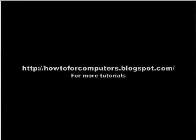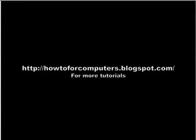Please go to HowToForComputers.blogspot.com for more tutorials. Bye.